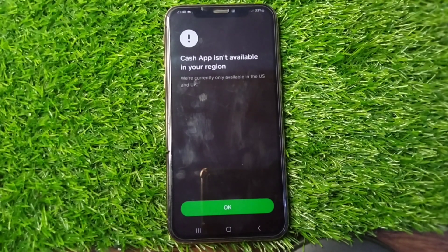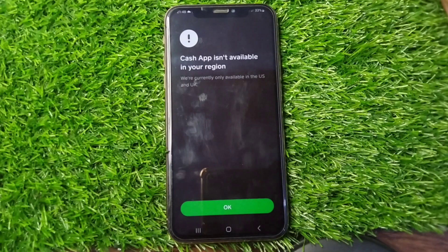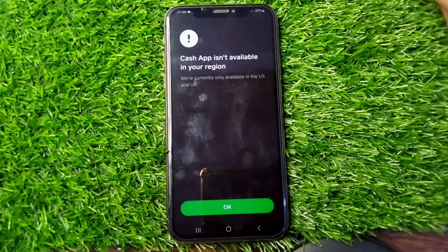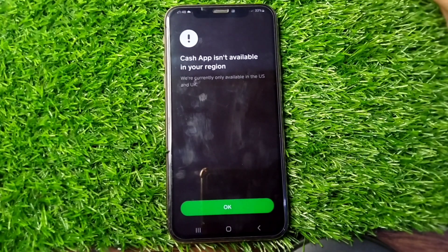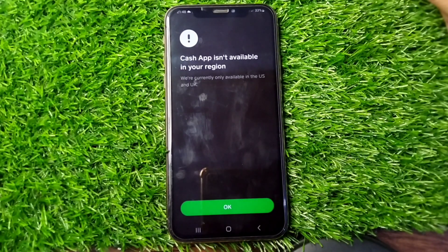Hello everyone and welcome back to my YouTube channel with another useful and informative video. In this video I'm going to show you how you can fix the Cache app isn't available in your region issue. If you're trying to download or use Cache app on your device but you're facing this problem, here I will show you how to fix it.